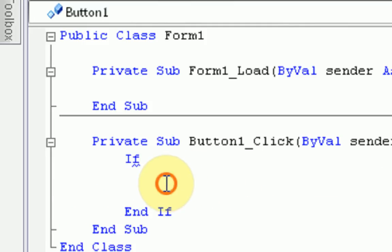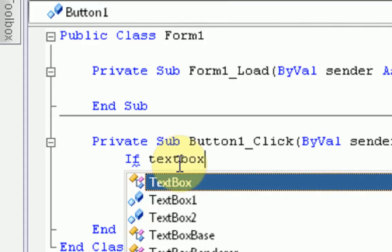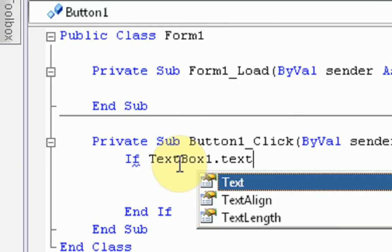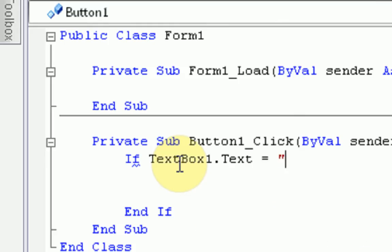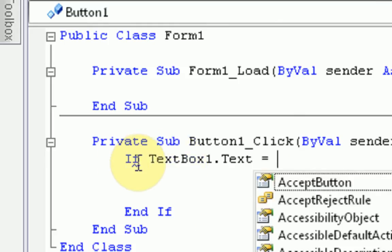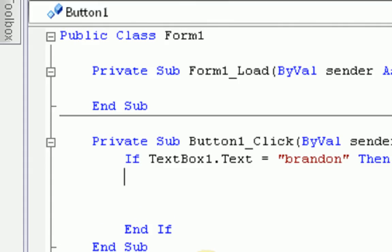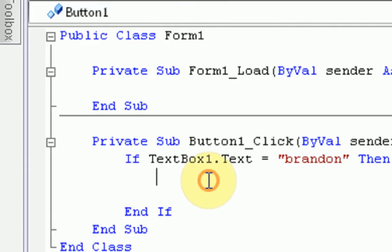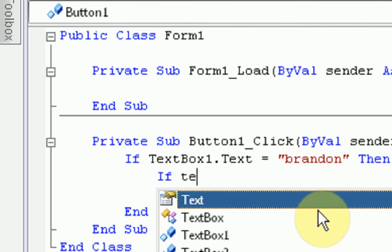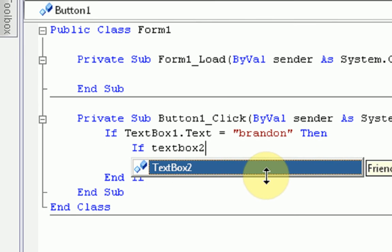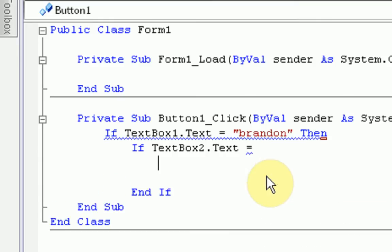So we're first going to just type a simple if statement. So as you remember from previous tutorials, if statements start with if and end with end if. So we just made a simple block right there. Now, after the if, we can say if textbox1.text equals. Now, this coding, if the thing inside the text box, the text inside the text box equals whatever we're going to type. We'll just say, Brandon. Then.